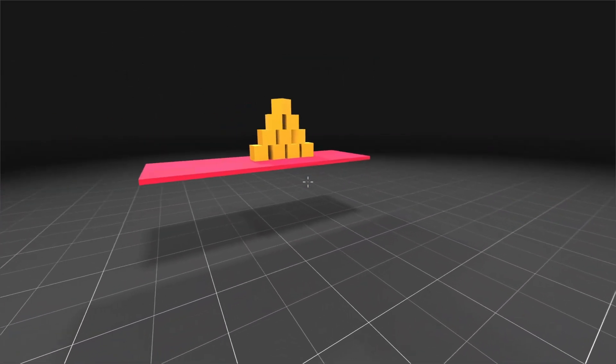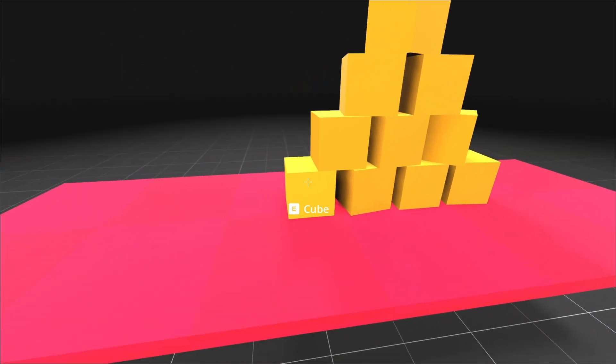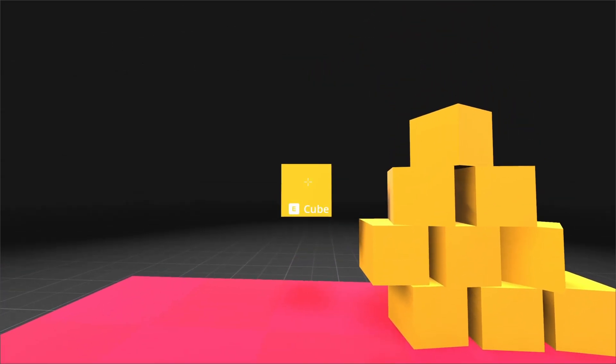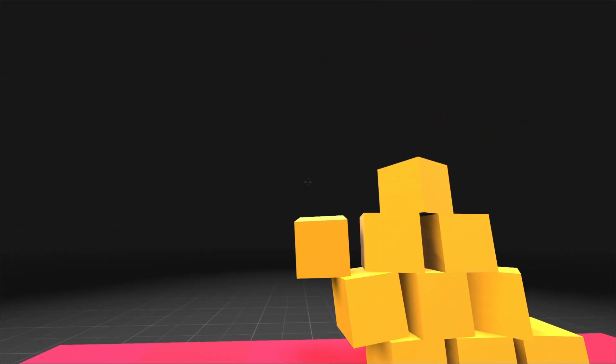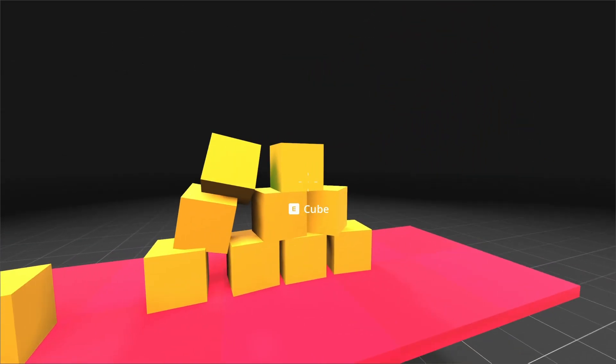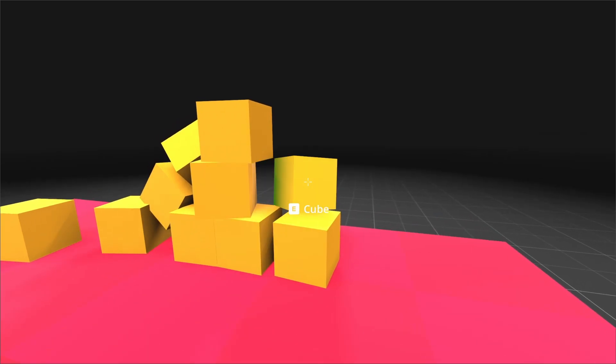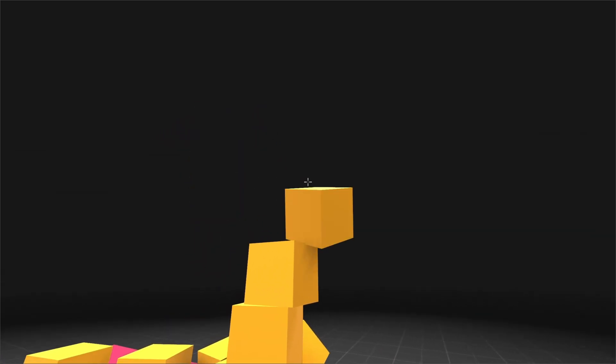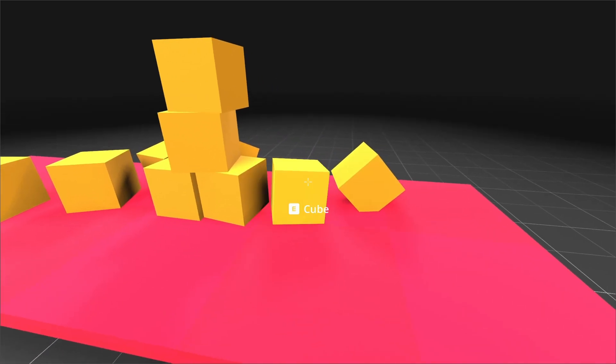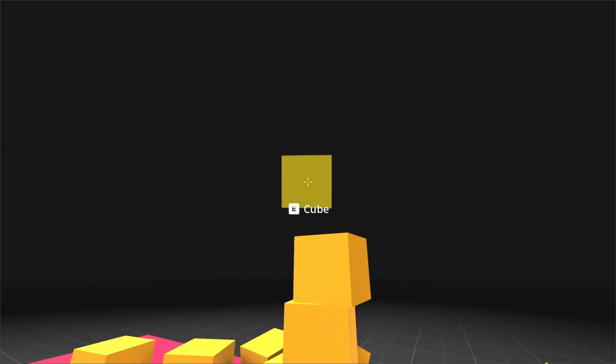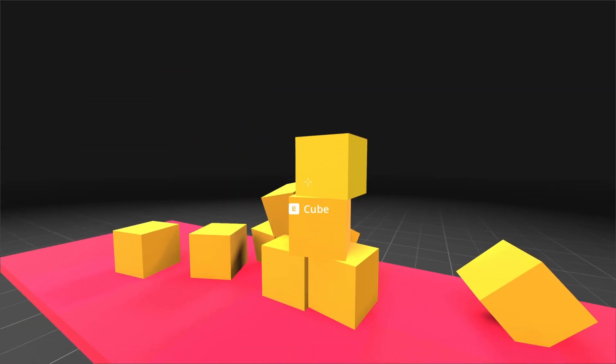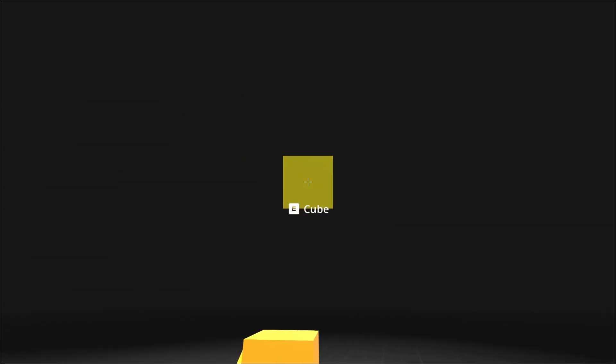Our goal for this episode is to create a new pickup component that when added as a child to our interaction component, will allow the player to pick up the parent object. In this case, any RigidBody3D object.